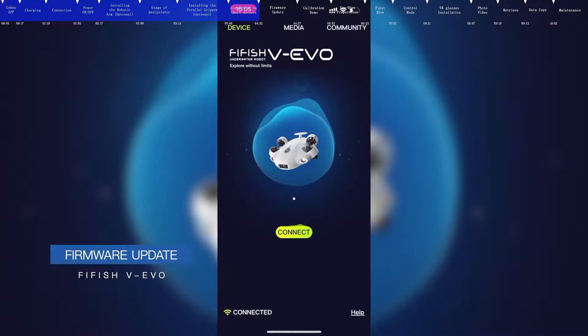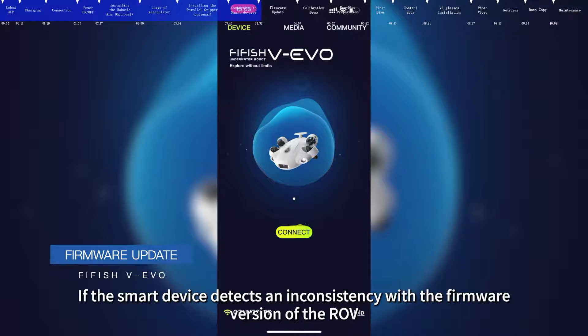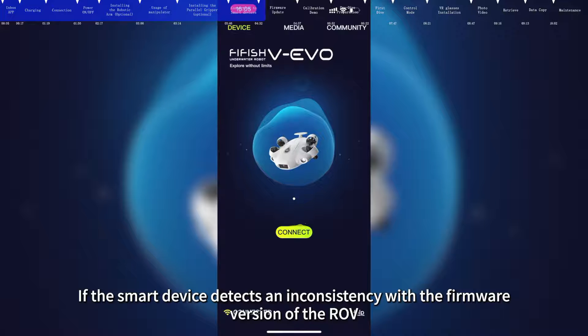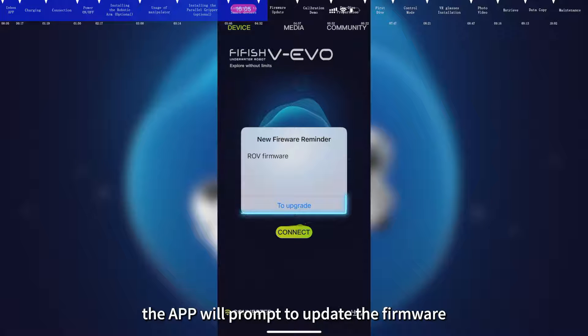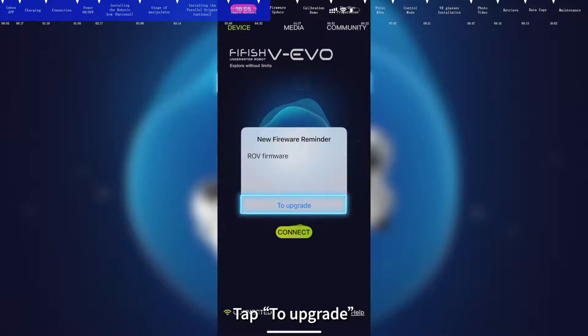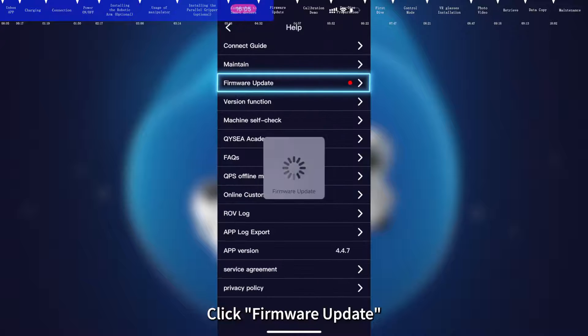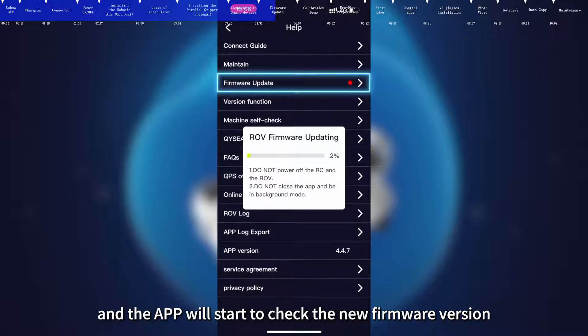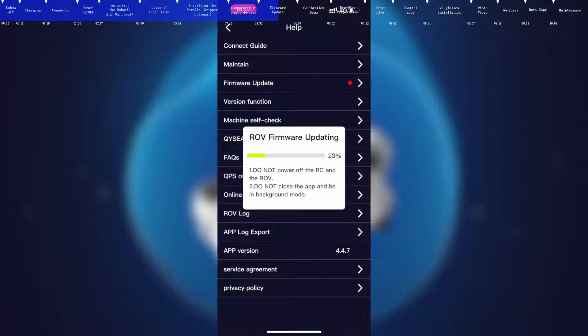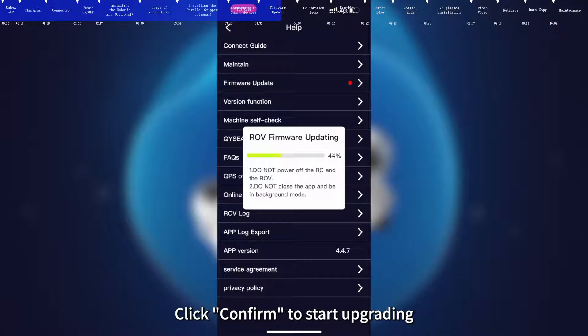Firmware update. If the smart device detects an inconsistency with the firmware version of the ROV, the app will prompt to update the firmware. Tap to upgrade. Click Firmware Update, and the app will start to check the new firmware version. After the check is finished, click Confirm to start upgrading.